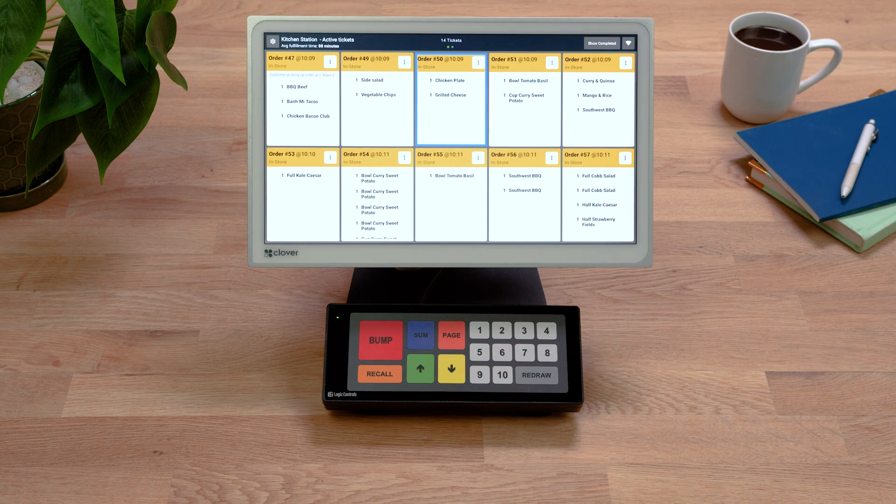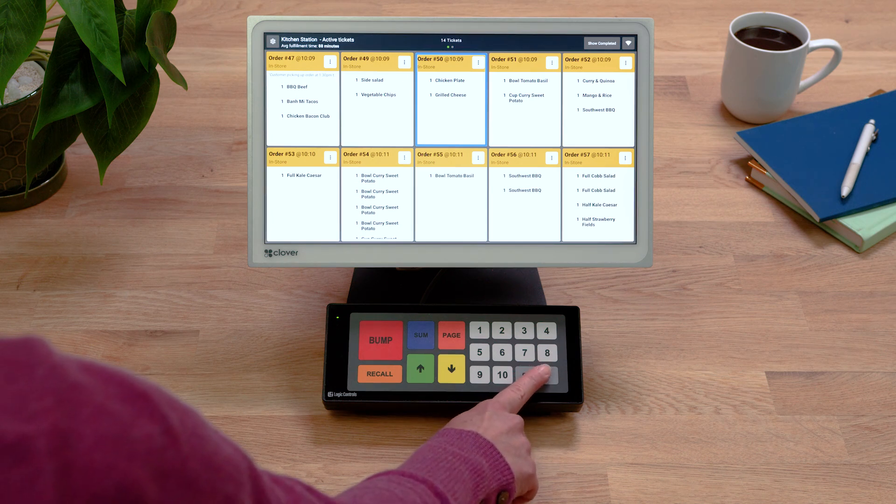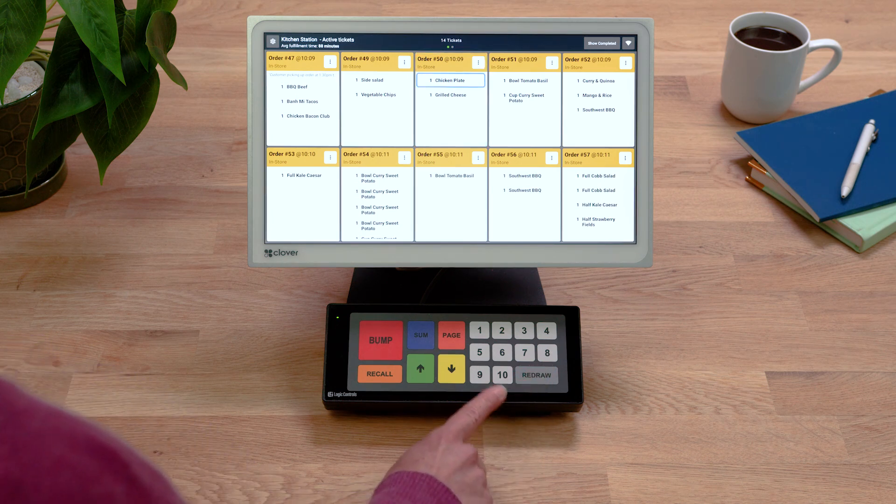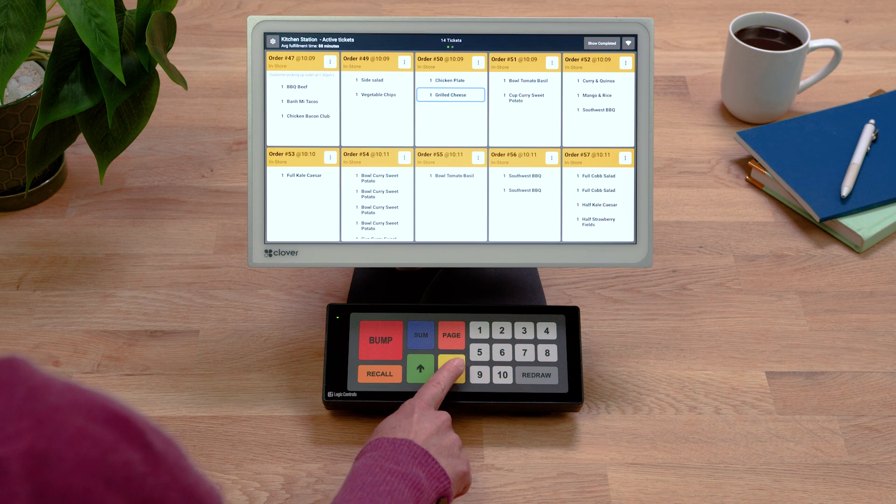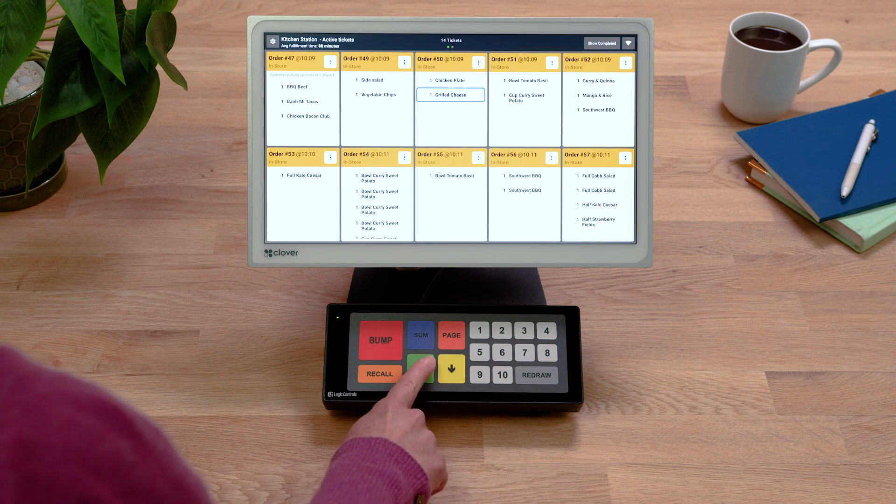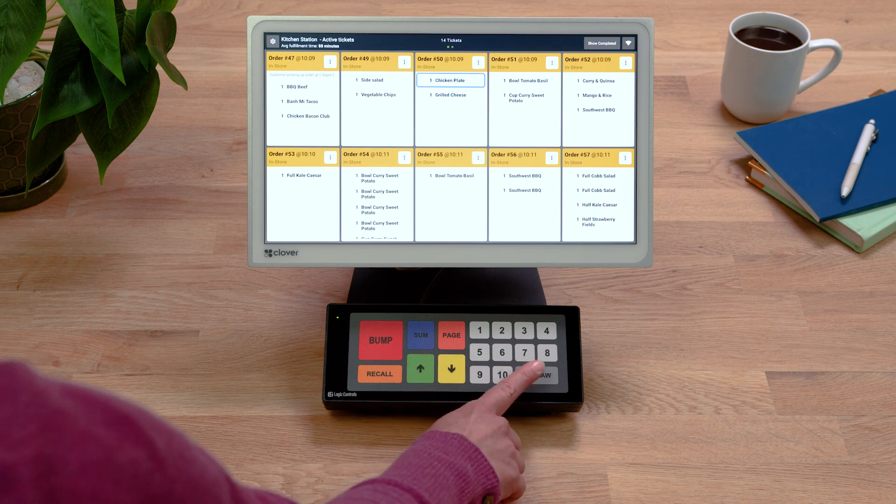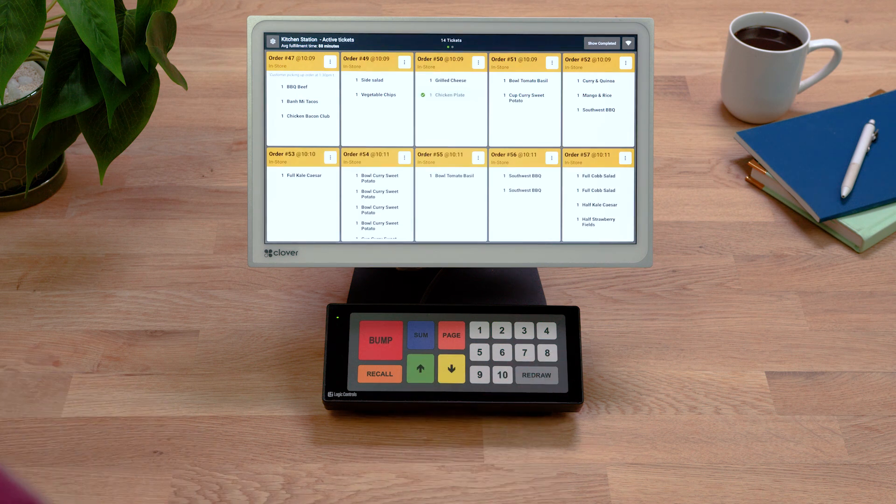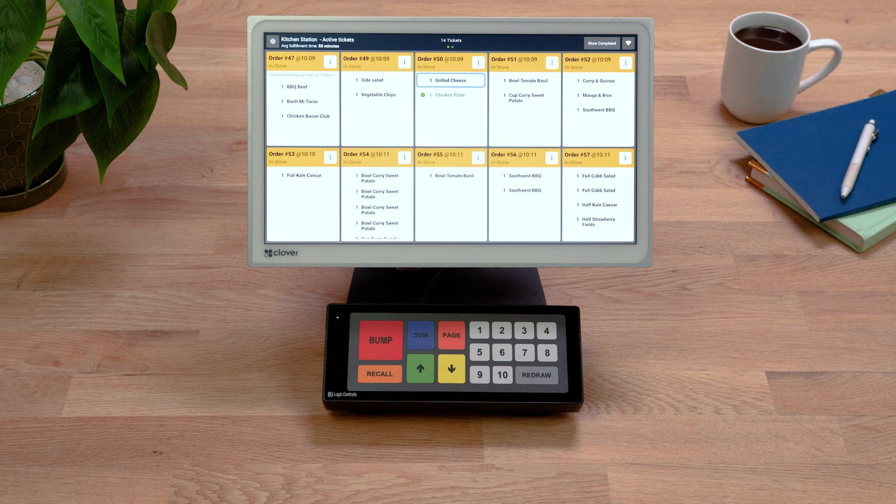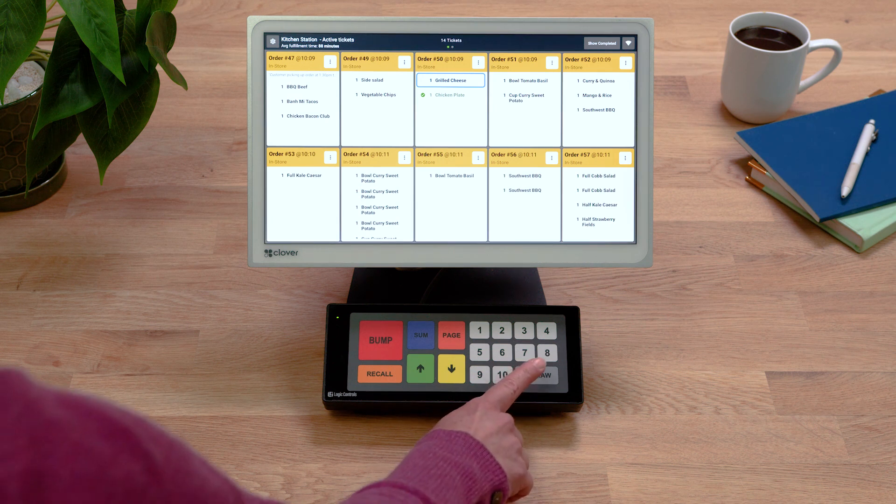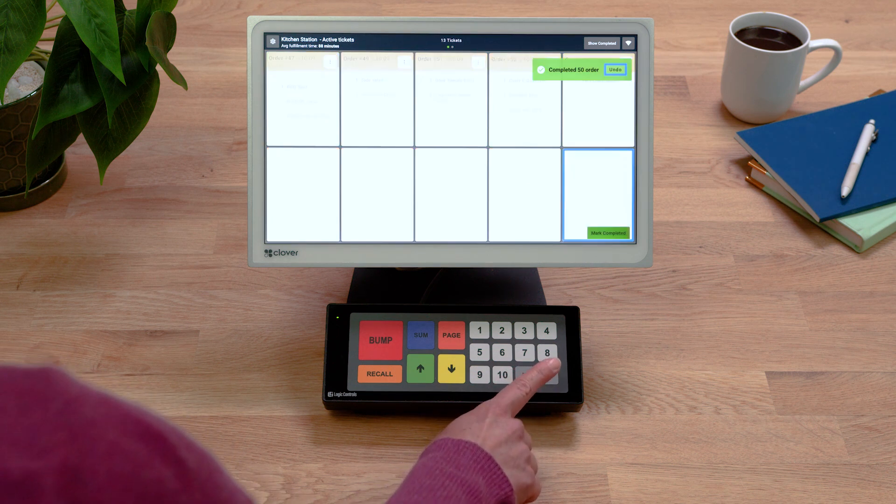To focus on a specific item within a selected ticket, press Redraw and use the arrows to highlight it. Mark the item as ready by pressing Redraw. Once all items within a ticket are marked as ready, the ticket will be removed from the screen.